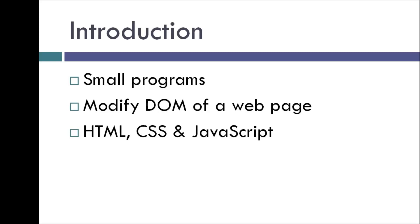So what are the prerequisites for creating a Chrome extension you ask? Just the basics of HTML, CSS and JavaScript. We can also optionally use JavaScript libraries like jQuery for example to make things simpler.